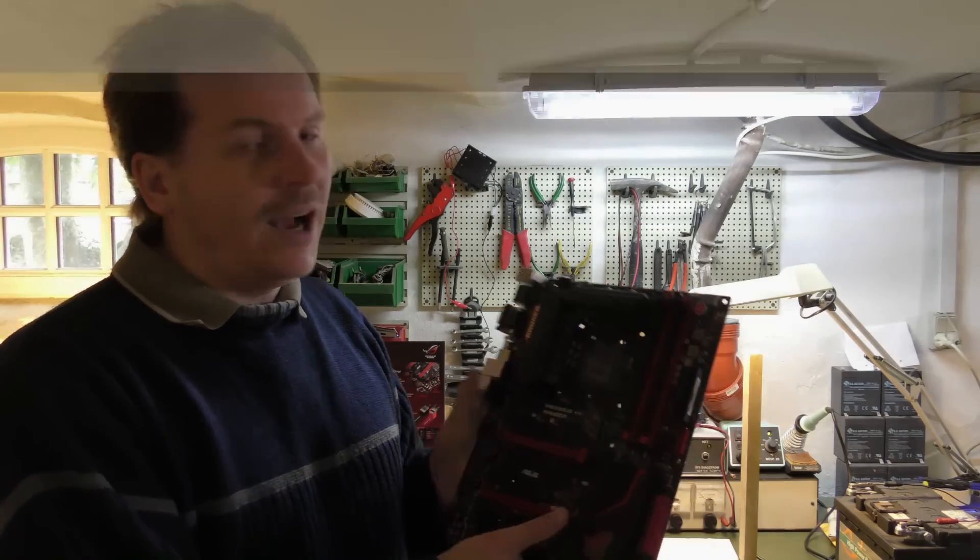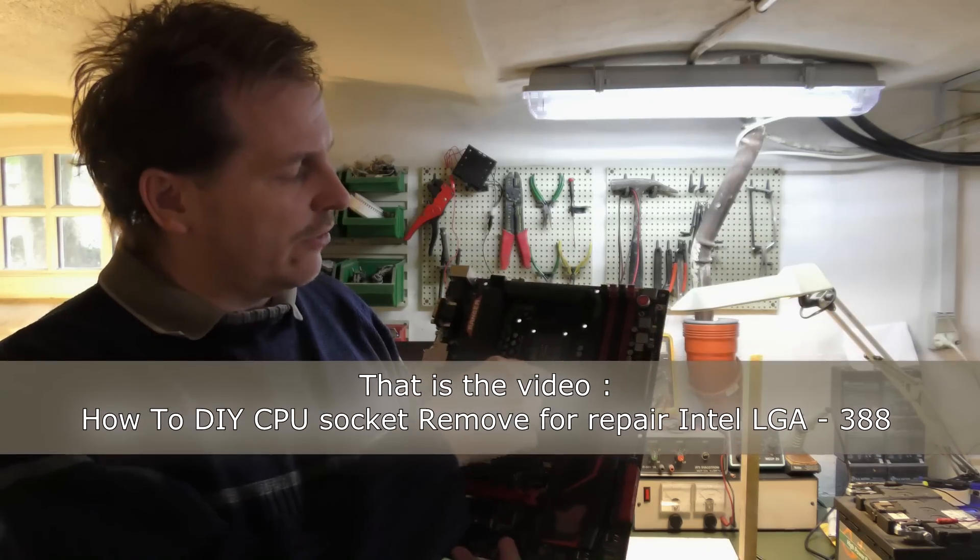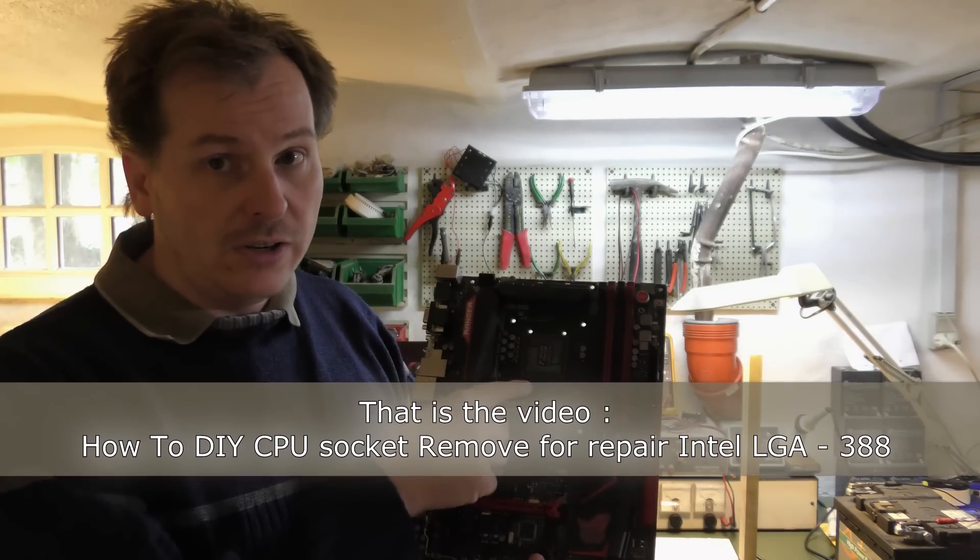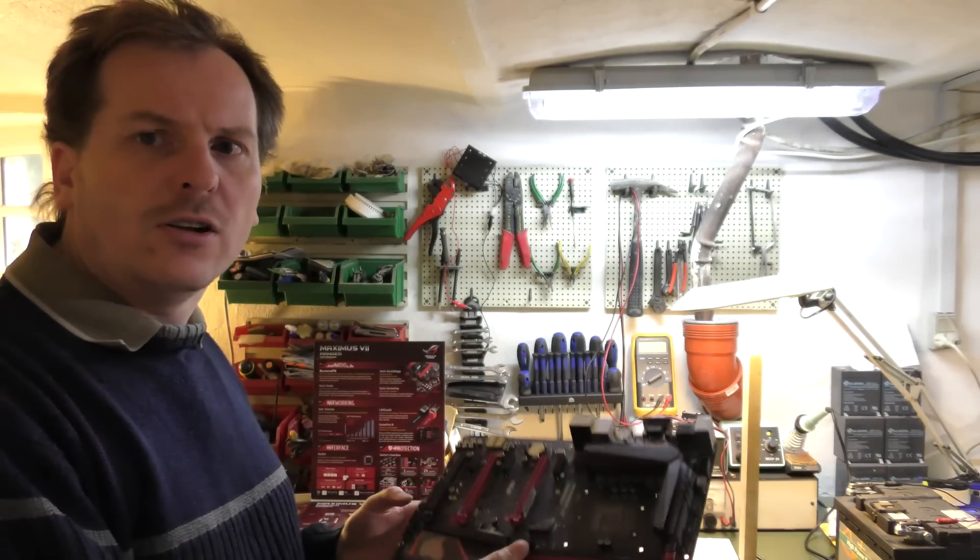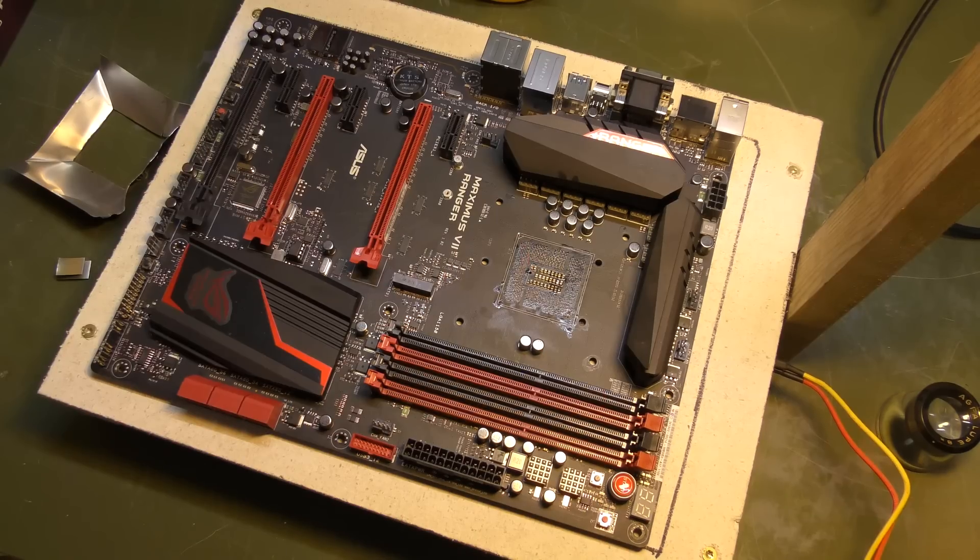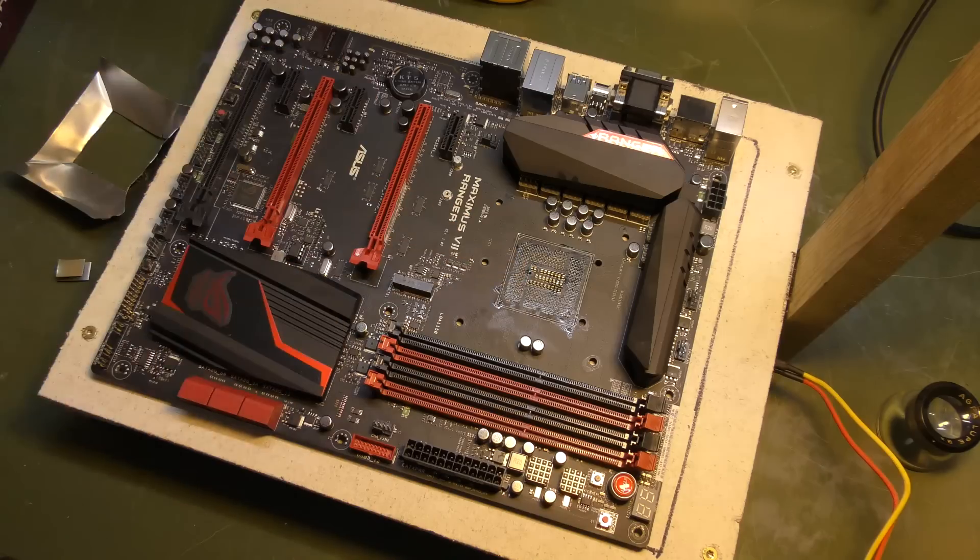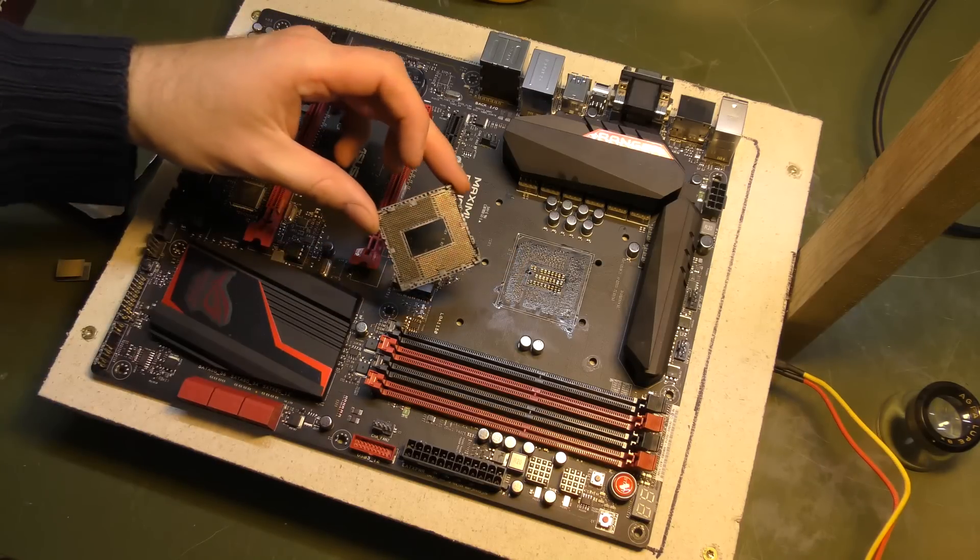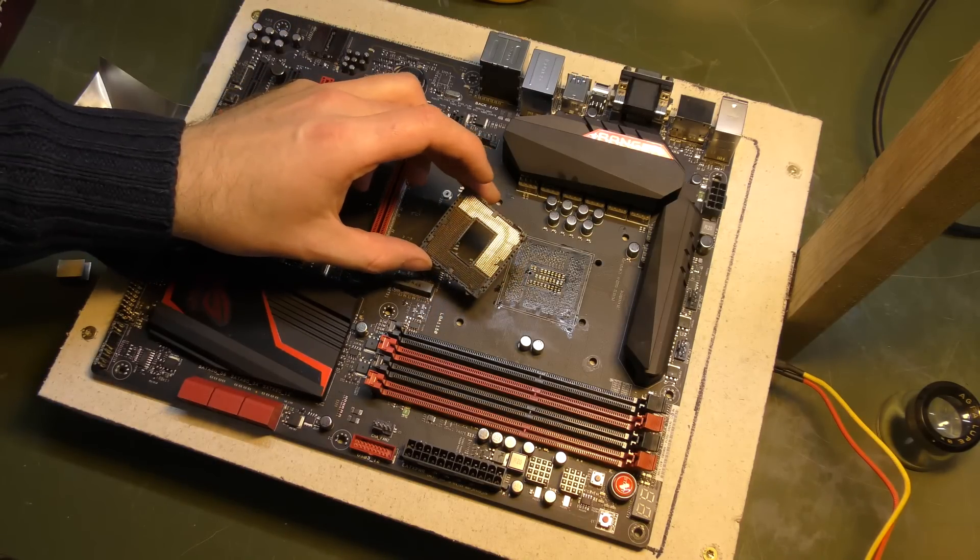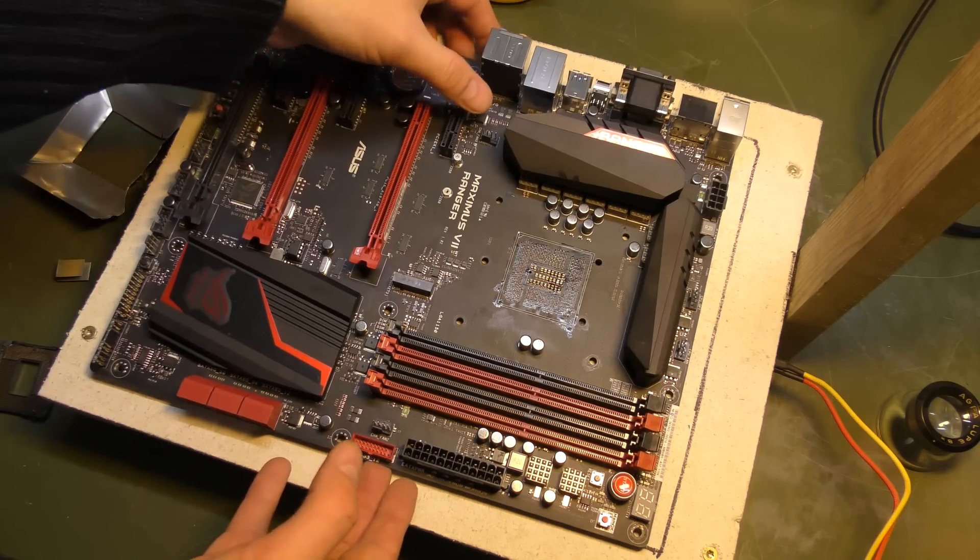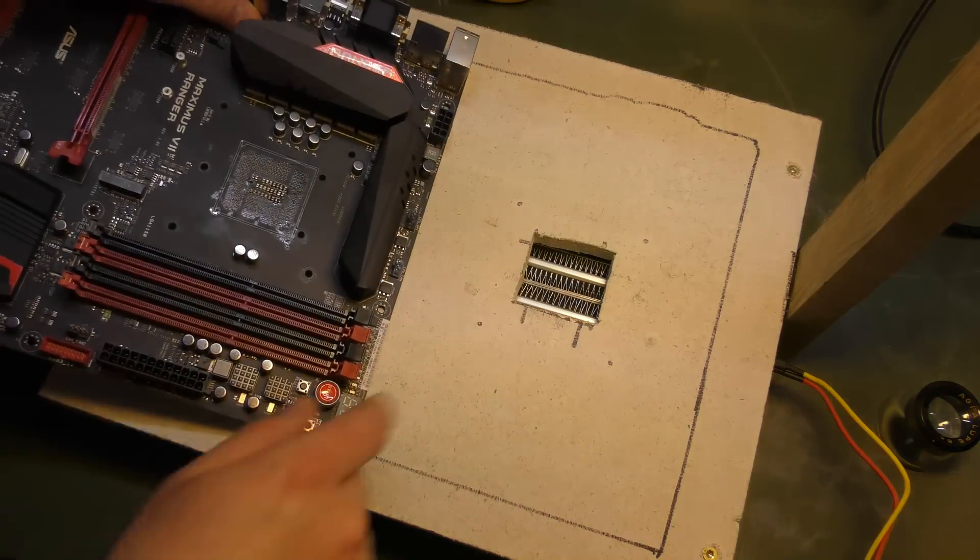In the last video I desoldered the socket which used to be here. Let's go to the bench where there's a lot better light. The motherboard, and as you can see the socket is missing. I have it right here, the old socket which I removed. If you haven't seen that video you should really see it.